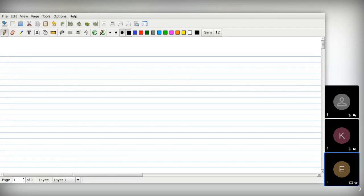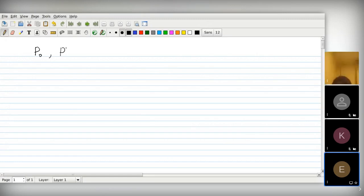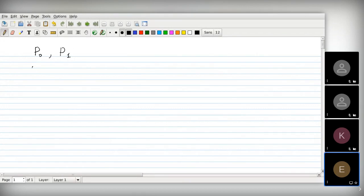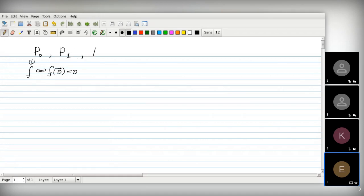Let's begin. Last time, we considered some special classes of boolean functions, namely functions preserving constants. We say that f belongs to P0 if and only if it preserves zero — it takes zero at the point of all zeros. Likewise, we have one-preserving functions, monotone functions, self-dual functions, and linear functions.